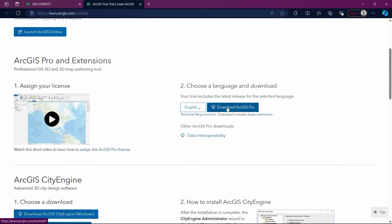After downloading and installing the software, you will be prompted to enter your credentials. If the credentials are correct, you will gain access to the software.